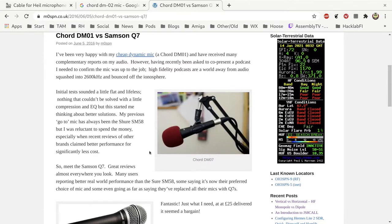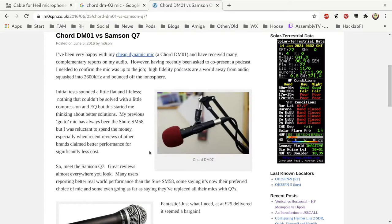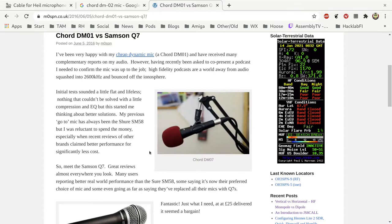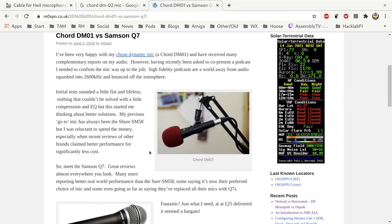So anyway, I'm currently using a reasonable quality AKG dynamic mic to record podcasts and YouTube videos, but I'm still using the Chord DM01 for amateur radio use because nothing beats it. This was a 20 pound mic or 15 pound plus five pound delivery from China, so it was ridiculously cheap.